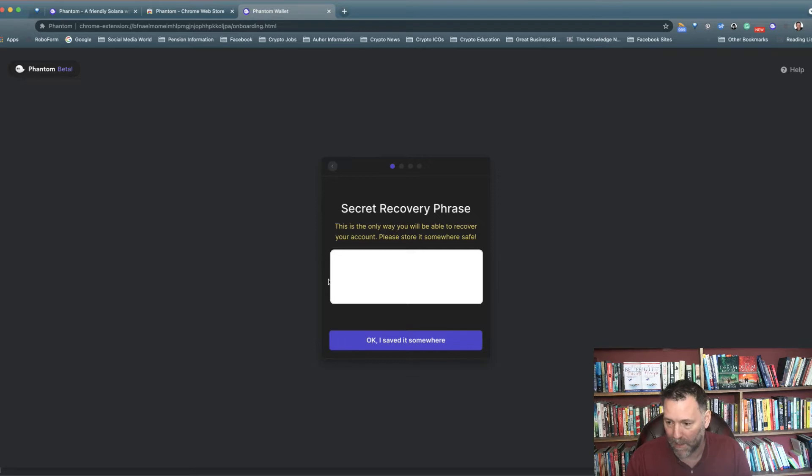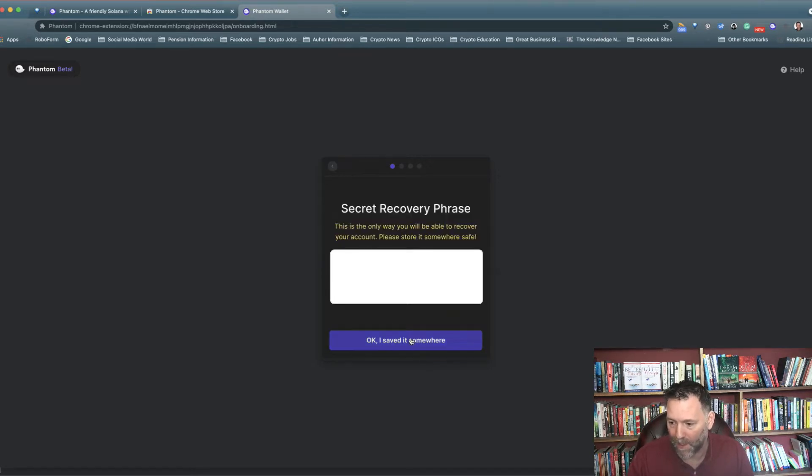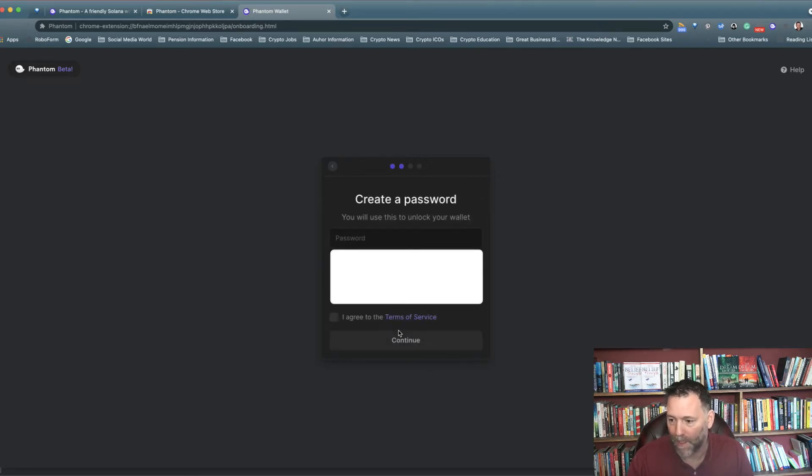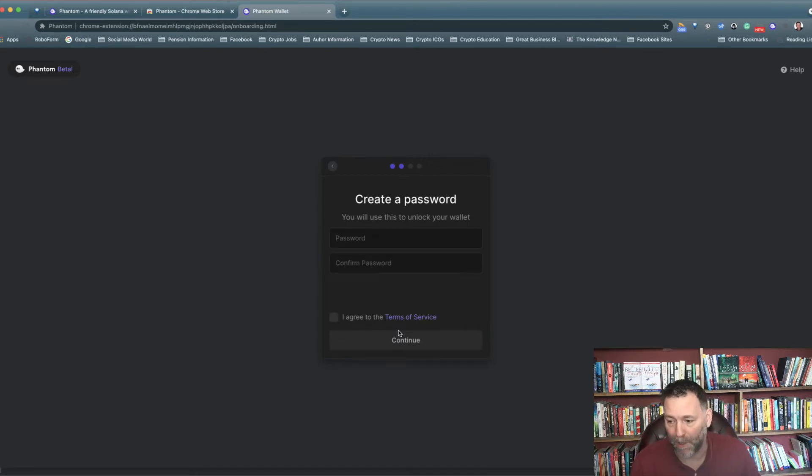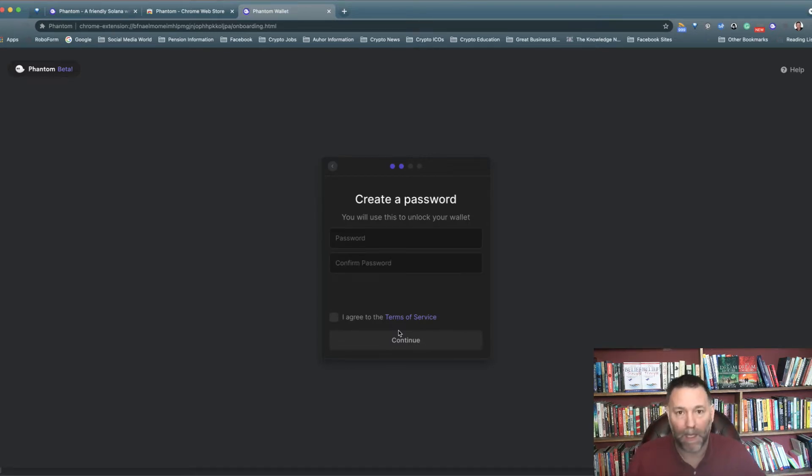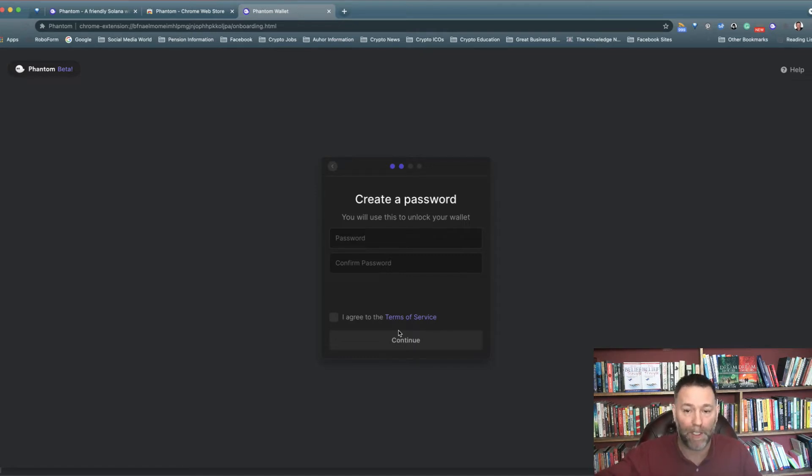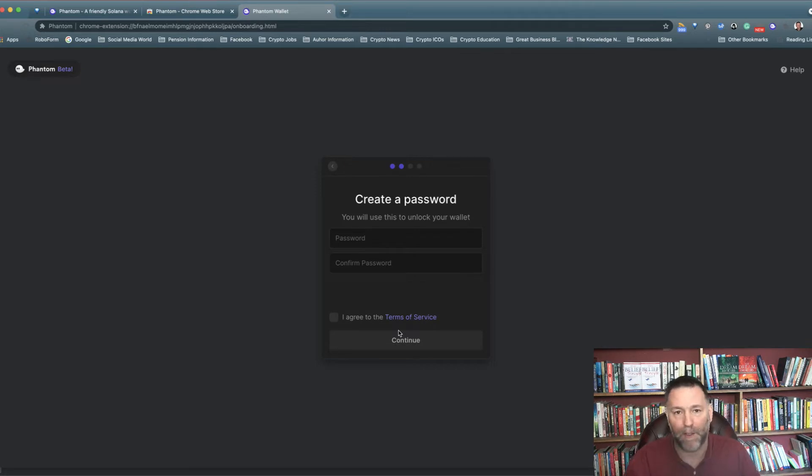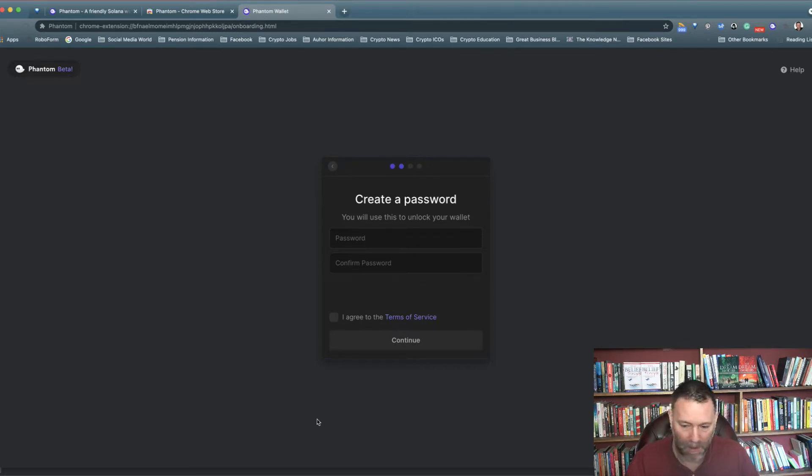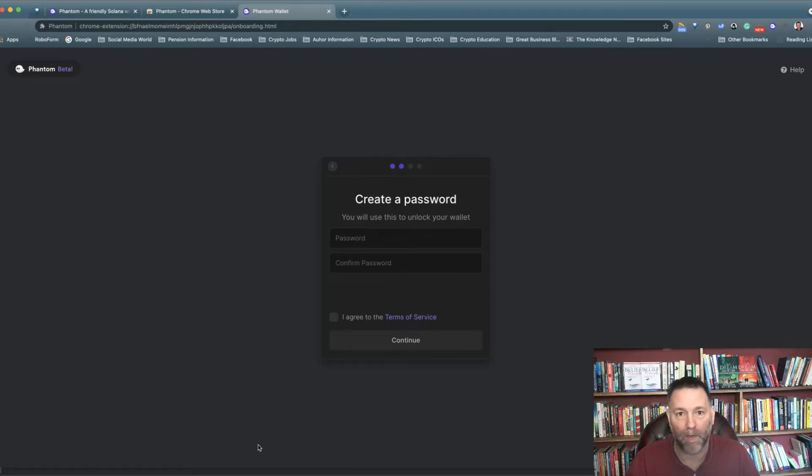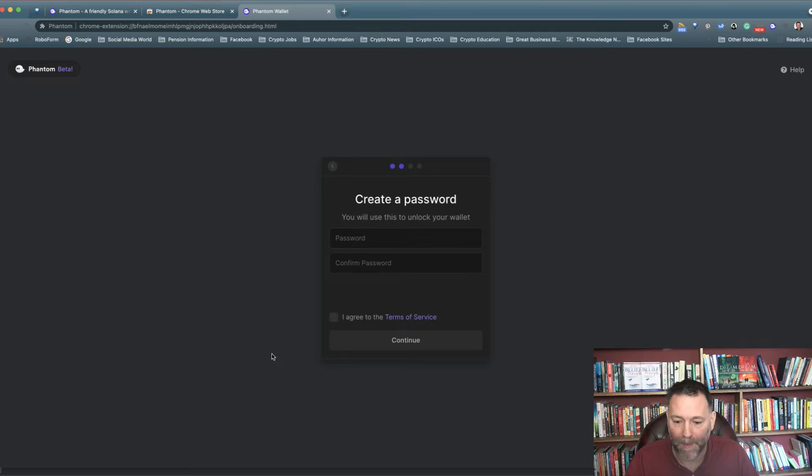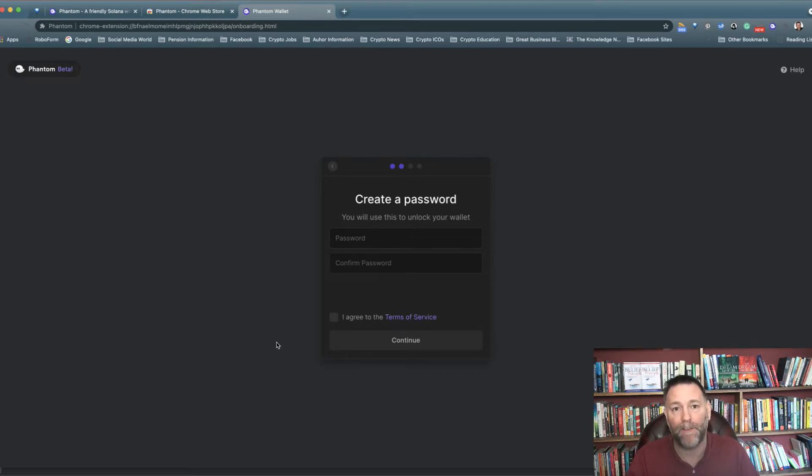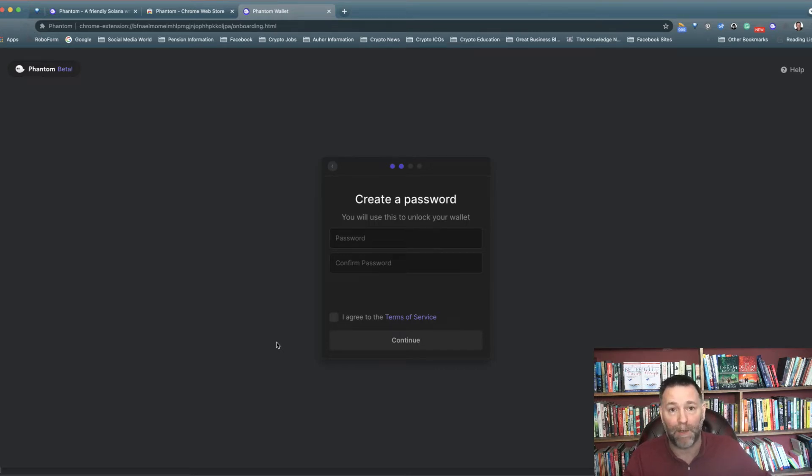Normally what I would do in that situation is write it down in a notebook or something which you can then put outside of the house so it's fire safe as well. There's loads of different places you can do that. You can keep it somewhere safe on a computer or a thumb drive or hard drive or whatever you want to do. I wouldn't keep it on the same drive as your computer.